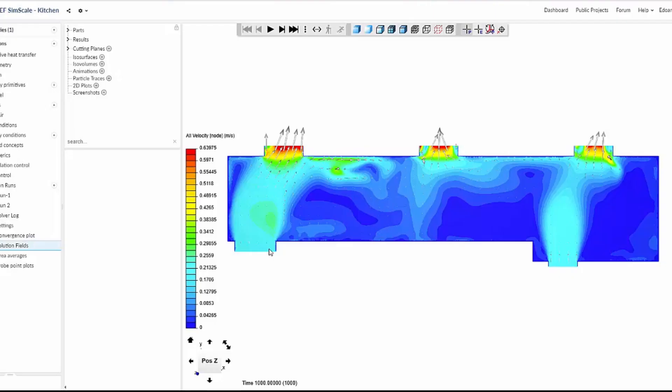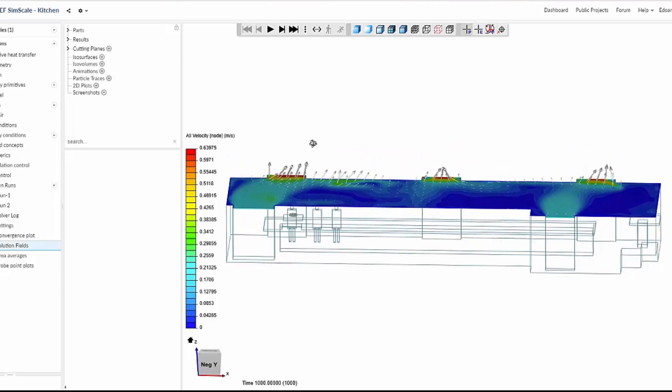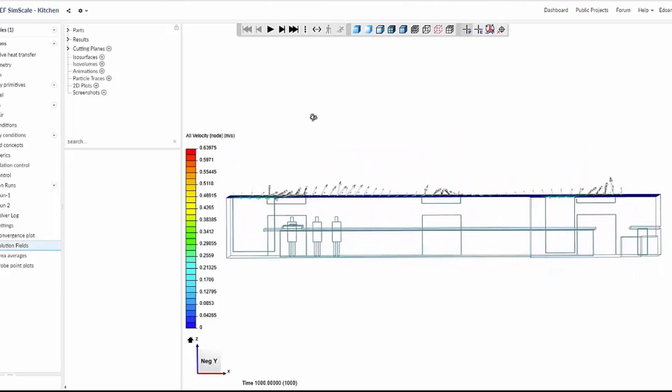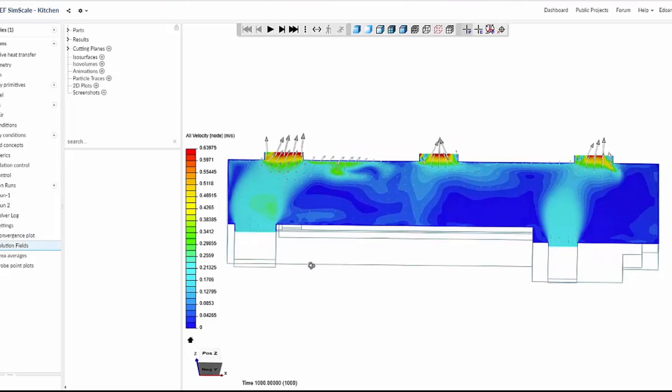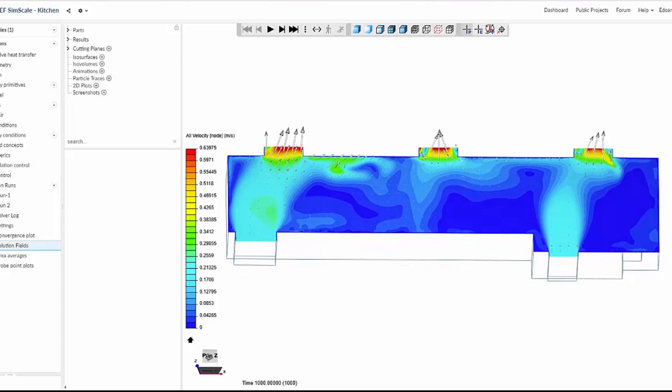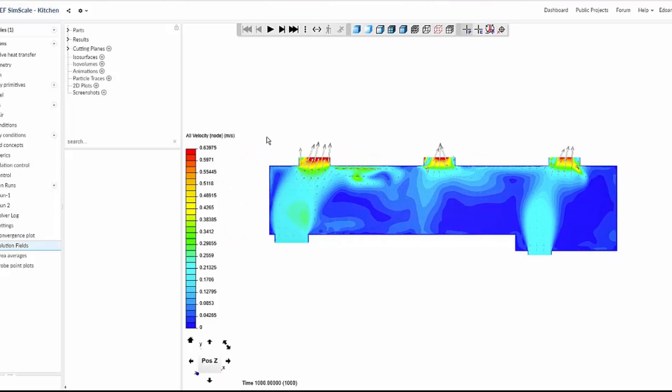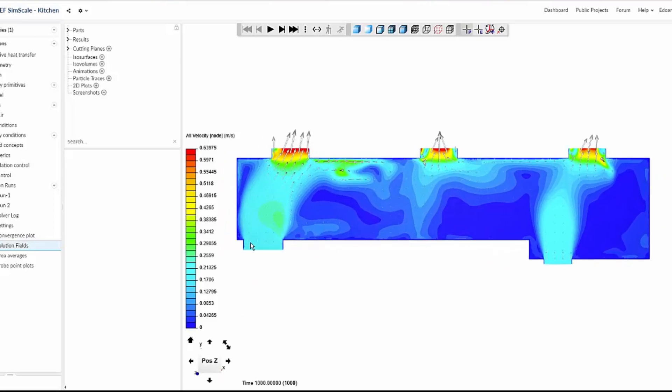Now let's take a quick look at the velocity field. This is a horizontal slice three meters away from the floor.